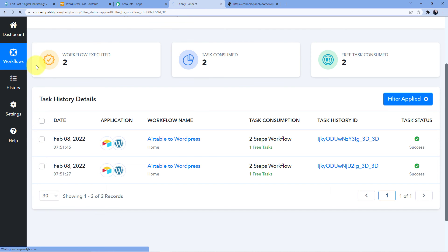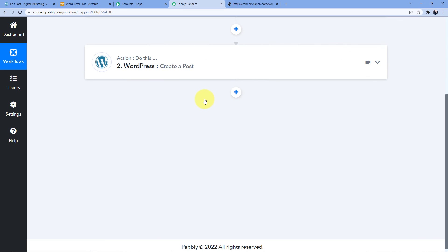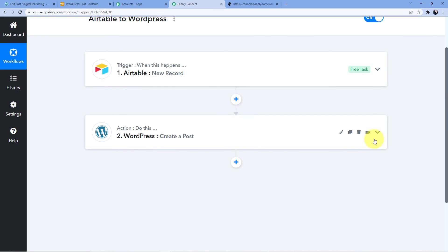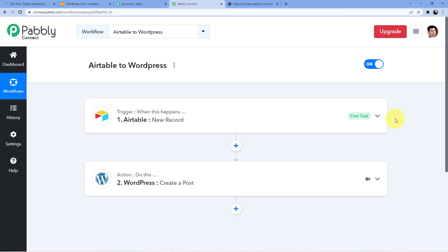So this is how you can connect your Airtable to your WordPress. Whenever a new record is created in your Airtable, a new post will be created on your WordPress. If you loved this workflow and want to copy it, you can go into the description box and clone it into your account. To clone it, you need to have an account, so you have to sign up. Signing up is absolutely free and it will also give you 100 free tasks.